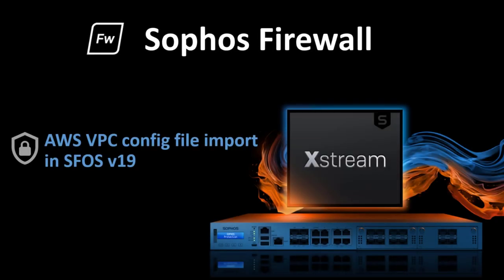And this concludes the demo of the new Amazon VPC functionality added into Sophos firewall version 19. We hope you liked the video and thank you for watching.